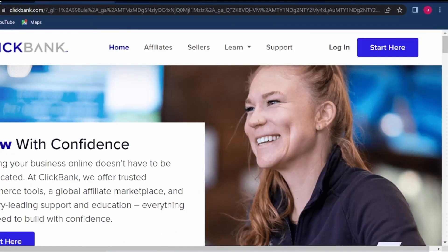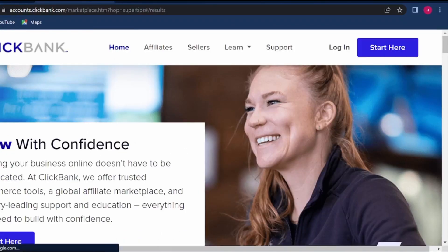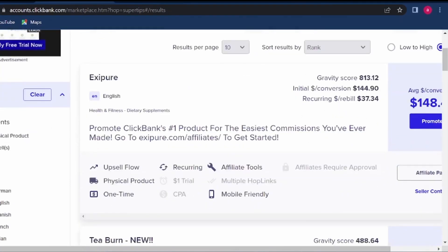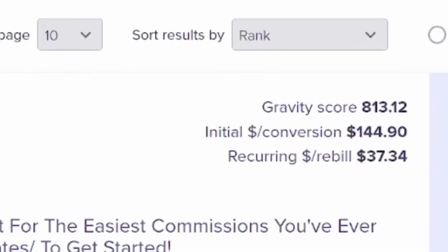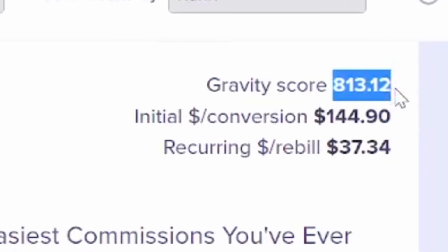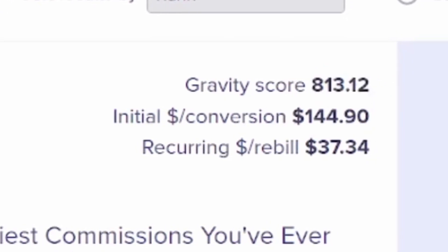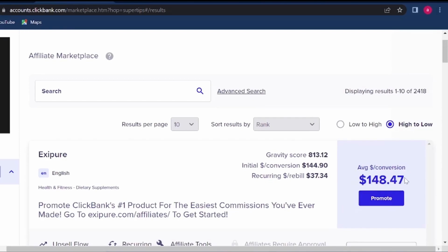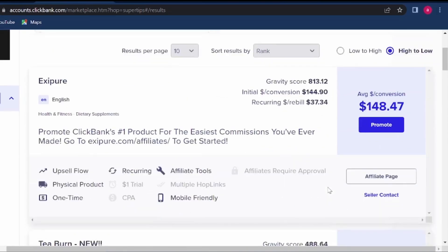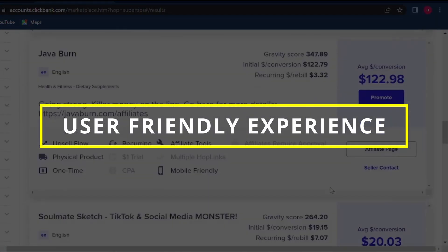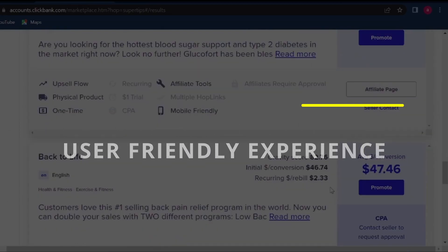On ClickBank, similarly you can browse through the products on the marketplace. On ClickBank you would also look at the gravity score, meaning you can see how many people are already making money with a particular product. You can of course see how much you will be making per conversion, and just browse through all the products until you find the one you would like to promote.